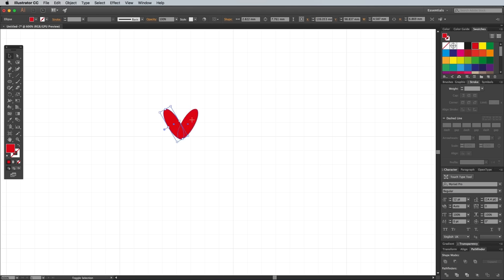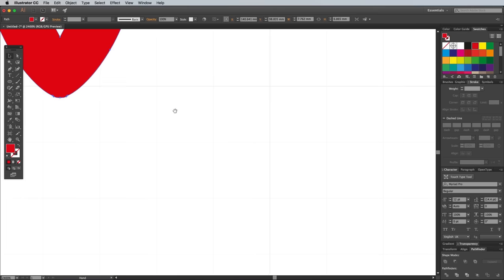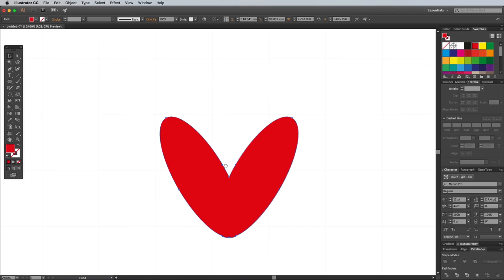Hold the Shift key and click the other shape to add it to the selection, then press the Unite button from the Pathfinder panel to merge these two shapes into one.